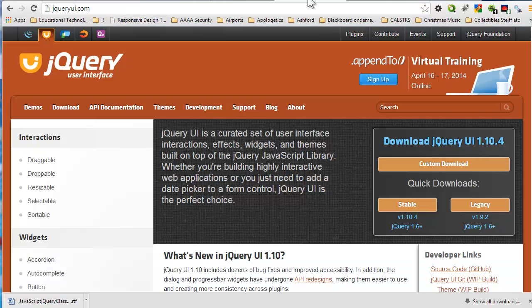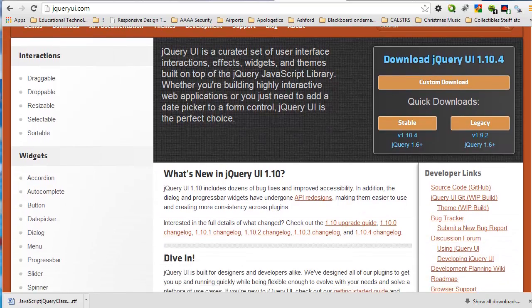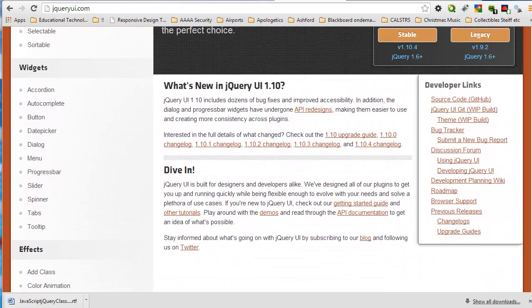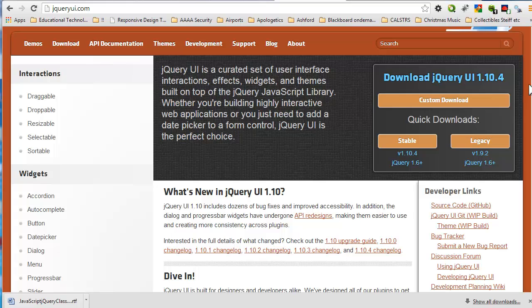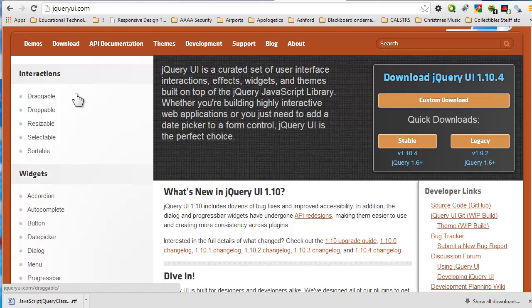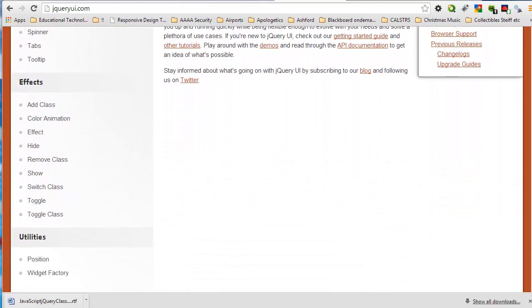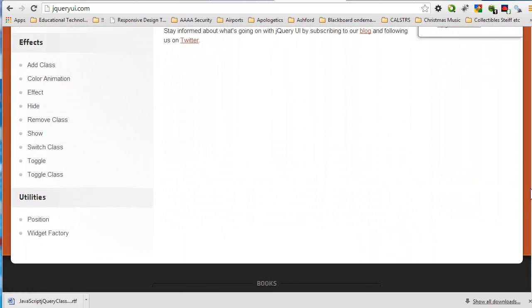Here we are at the jQuery UI website. And here again, information on the homepage. On the left hand side, here we have some categorization of the types of components. There's our interactions, widgets. And if I scroll down a little bit more, on the left there's the effects and some utilities.